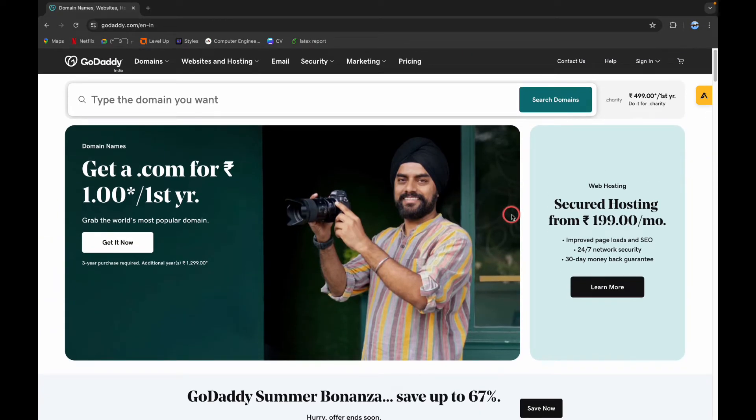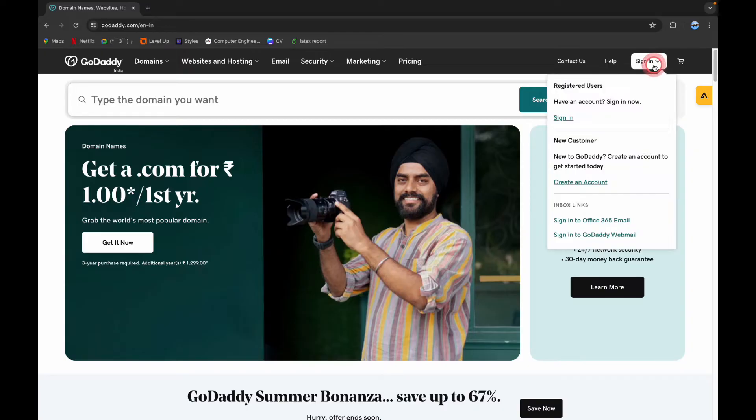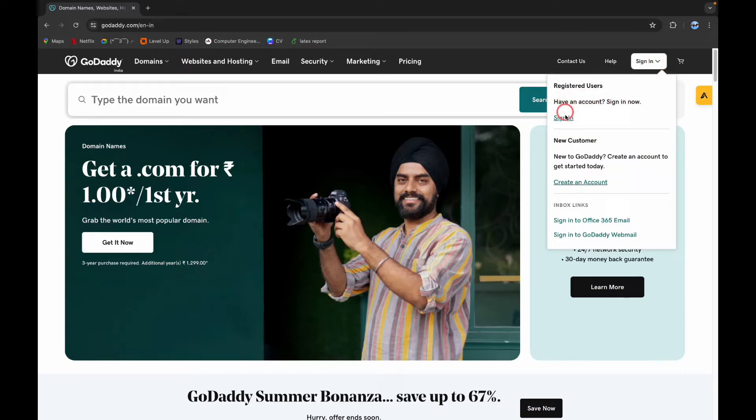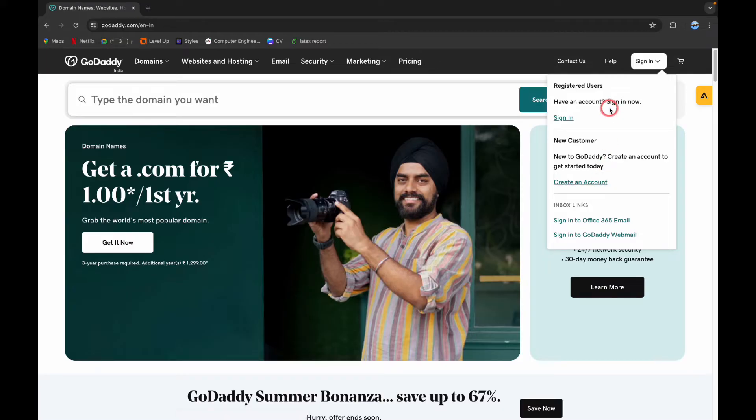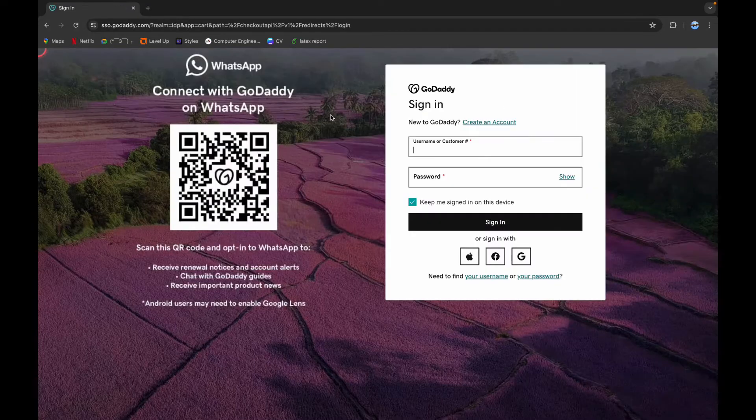You can see the sign-in option on the top right corner. Click on it. If you already have an account, you can click on sign in and log into your account. And if you don't have an account, you can click on create an account to create a new account. Now to log in, click on sign in.